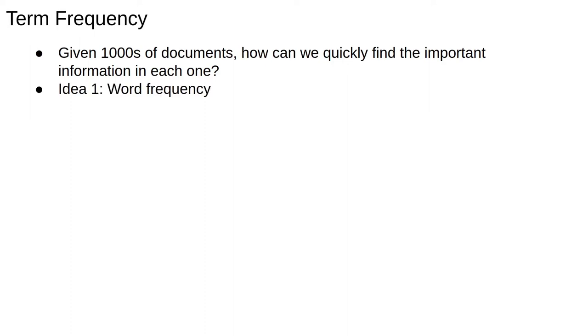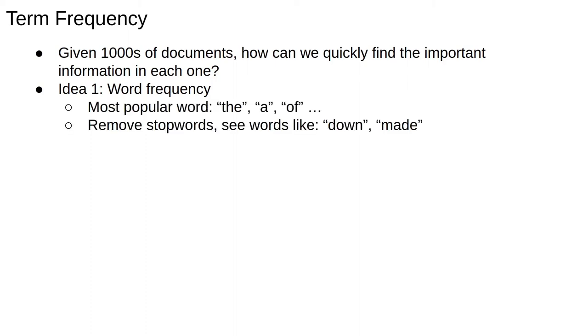The simplest way to identify the importance of terms is by frequency. That is, we simply count the number of occurrences of each word in the document. One obvious drawback with this approach is that common words like the, and, and so on will always be at the top of the list for any sizable document.